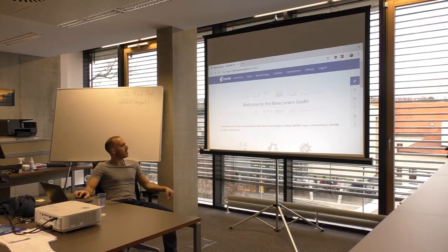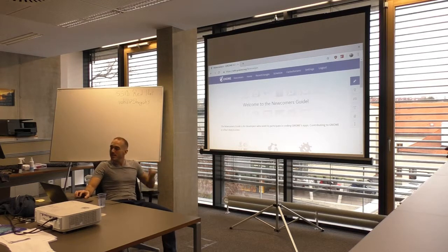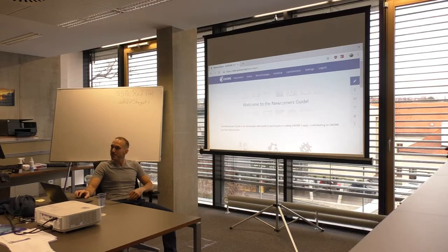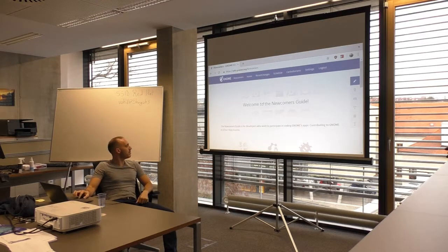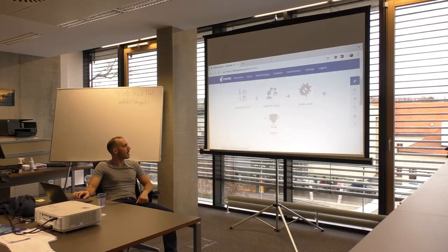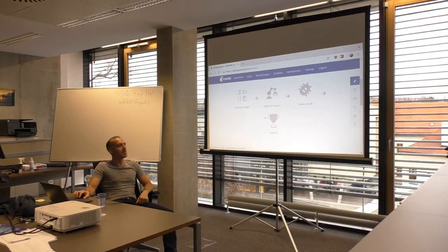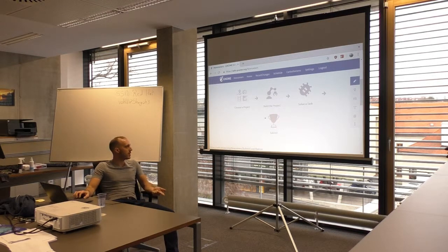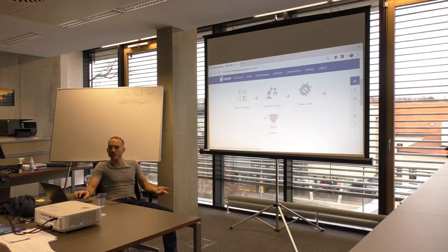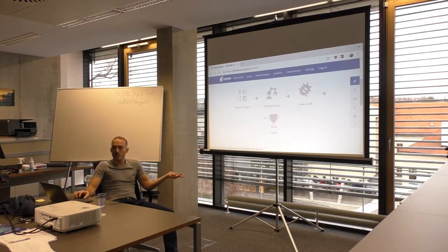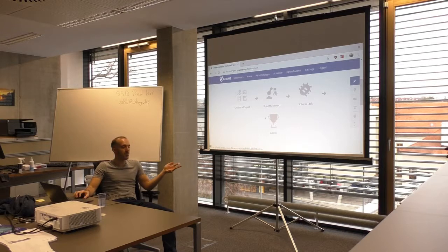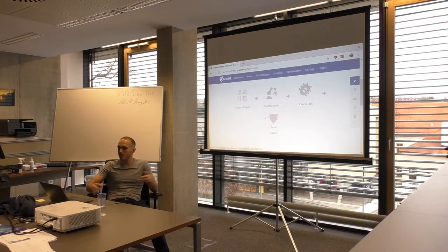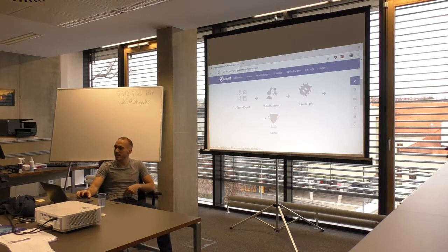So yeah, that's the goal. Go to this website. Is everyone there? Cool, so we start here and basically what we say is that there are four steps. One is to choose a project. The other one is to build the project. The next one is to actually pick a task and fix it. And the fourth one is to submit the fix that you did.